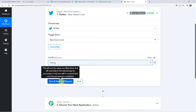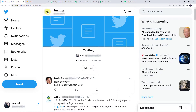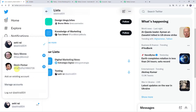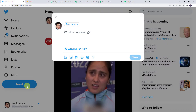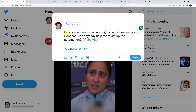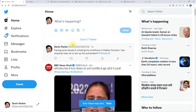Before clicking on Save and Send Test Request, I'm going to create a new tweet first, because after clicking that option it will capture the latest response. Moving to the Twitter account, I'll switch to another user already added in my testing list and create a new tweet. I've posted the message: 'Facing some issues in creating workflows in Pably Connect, can anybody help me to set up the automation?' and tagged @Pably18. Now let's click on Tweet — the tweet is posted.